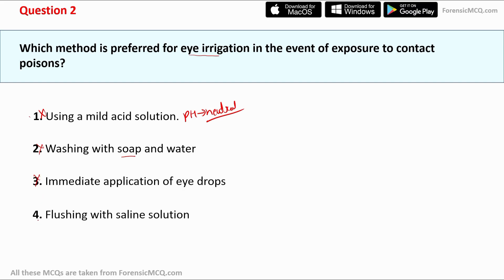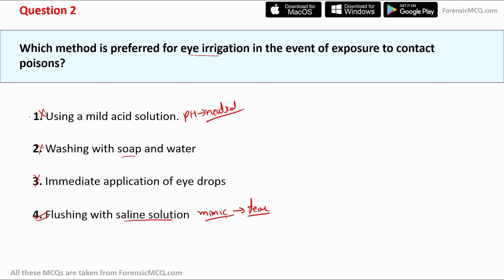Option four says flushing with saline solution, and this is the correct answer. Saline solution closely mimics the natural tears of the eye, is the preferred method, and is gentle — causing much less irritation than the other three options. So the correct answer is option four: flushing with saline solution.